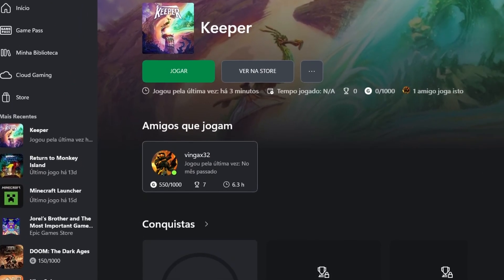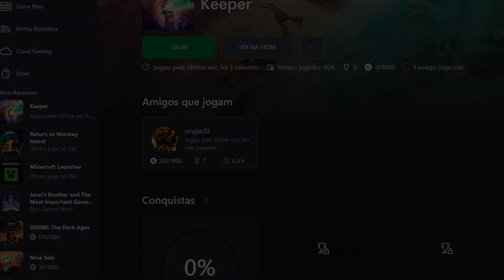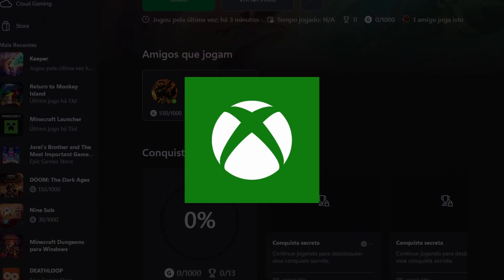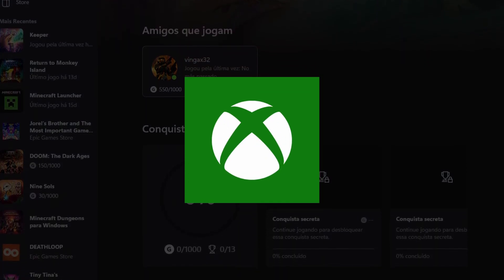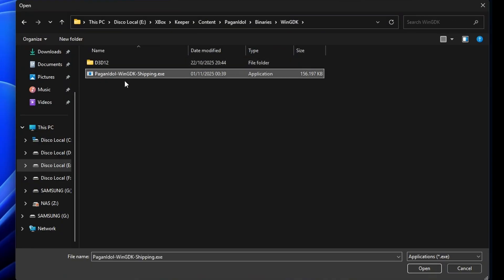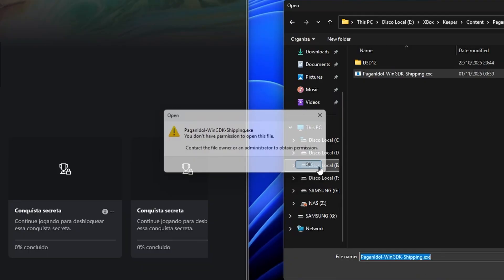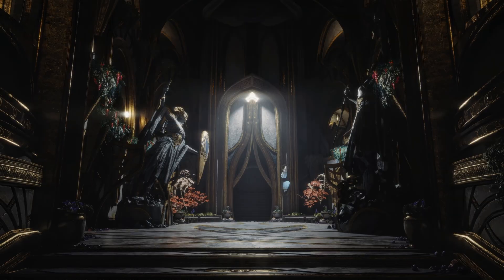Some games might refuse to load ReShade because of protected launchers or because it's a UWP game. In those cases, we can use the ReShade injector to force ReShade to load into the game. Since it injects a DLL into the process, try to use it only in single player games.